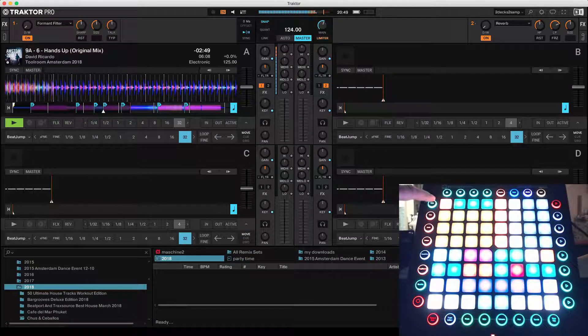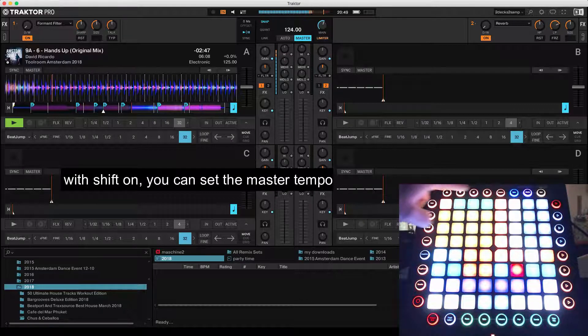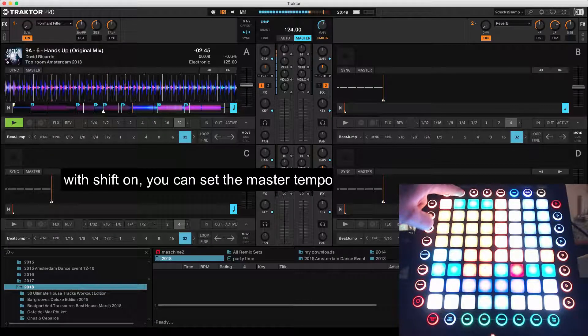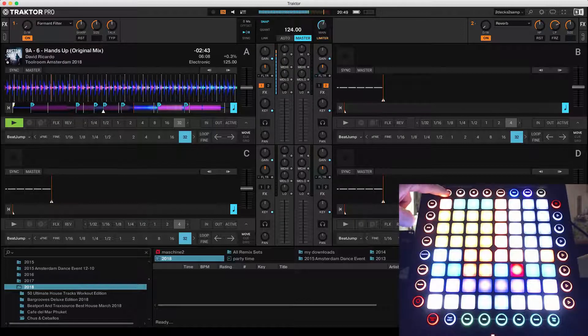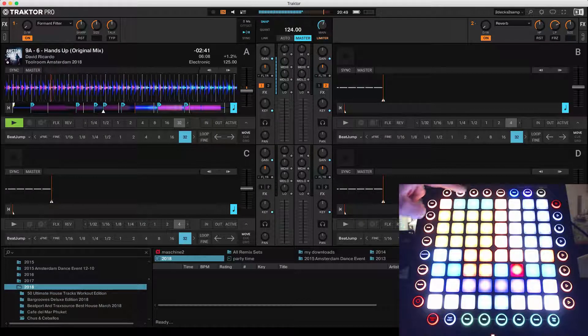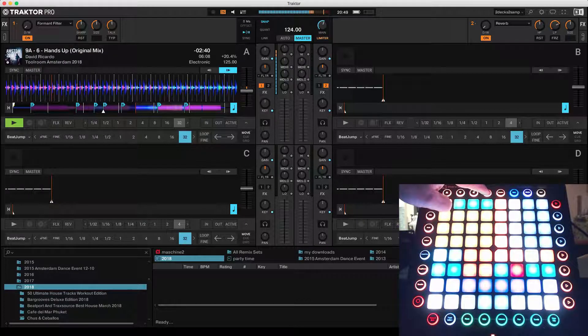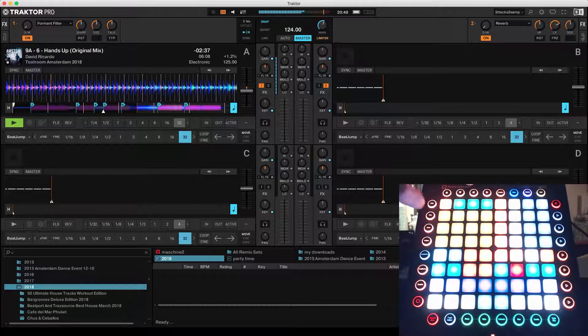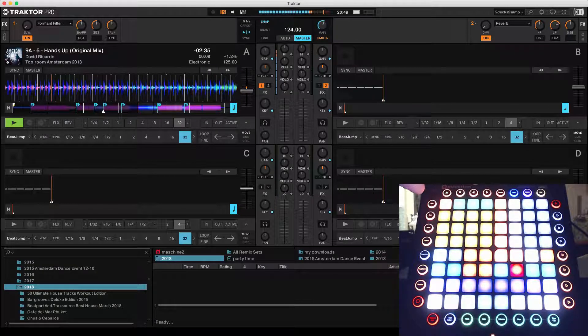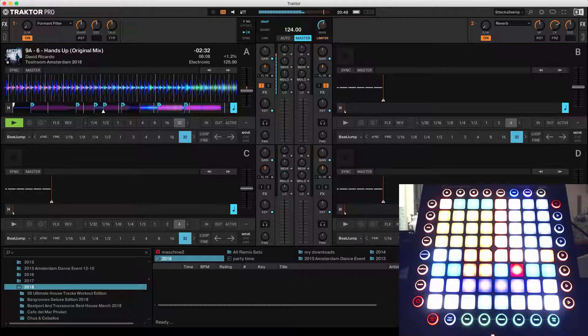Also here you can change the speed. The track is now going faster, or you can just do it like that with those arrows, anyway you like it.